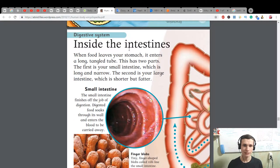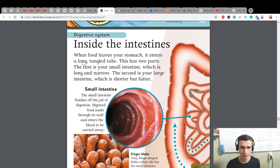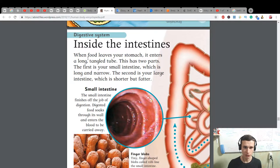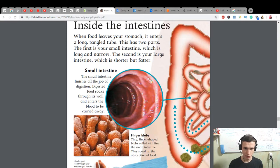Inside the intestine: when food leaves your stomach it enters a long tangled tube. This has two parts. The first is your small intestine, which is long and narrow. The second is your large intestine, which is shorter but fatter.